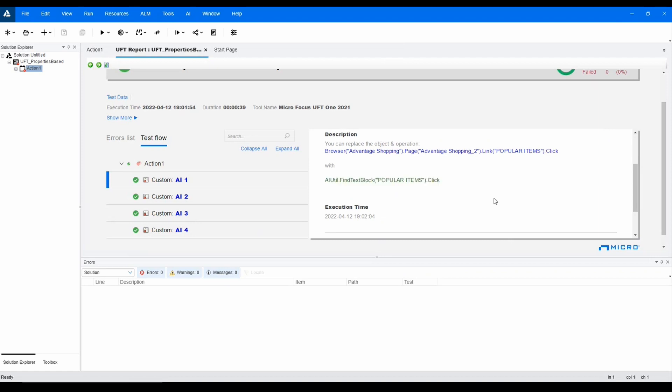Making not only the creation of new tests using AI easy, but also transforming existing assets into AI-based tests to gain the benefits of AI in UFT One.